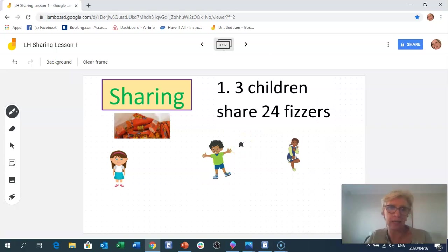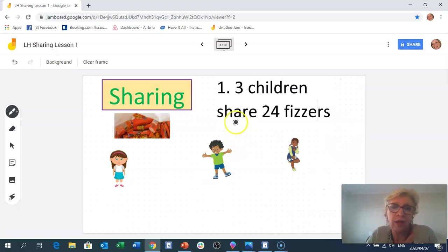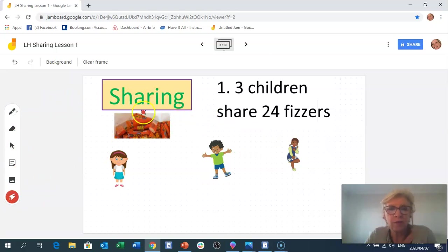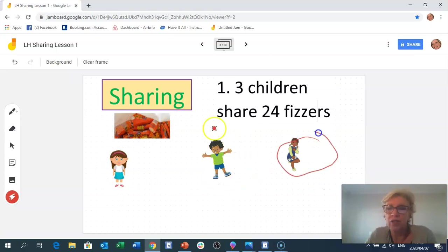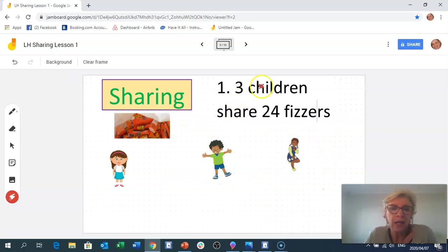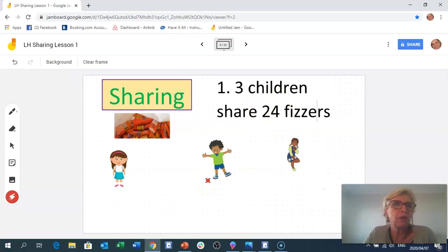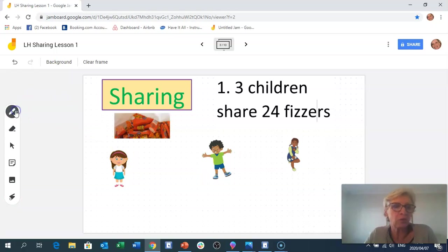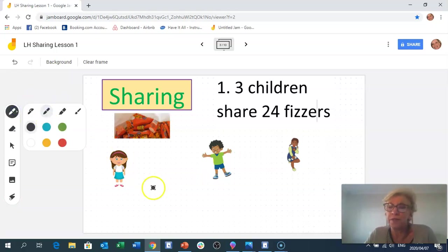Sharing means sharing equally. If we have a number of items and a number of children, we share those things equally between those children. Our first problem: we have 24 fizzes and three children. Imagine you're all sitting on the carpet with a packet of 24 fizzes in the middle, and you're going to share them out.